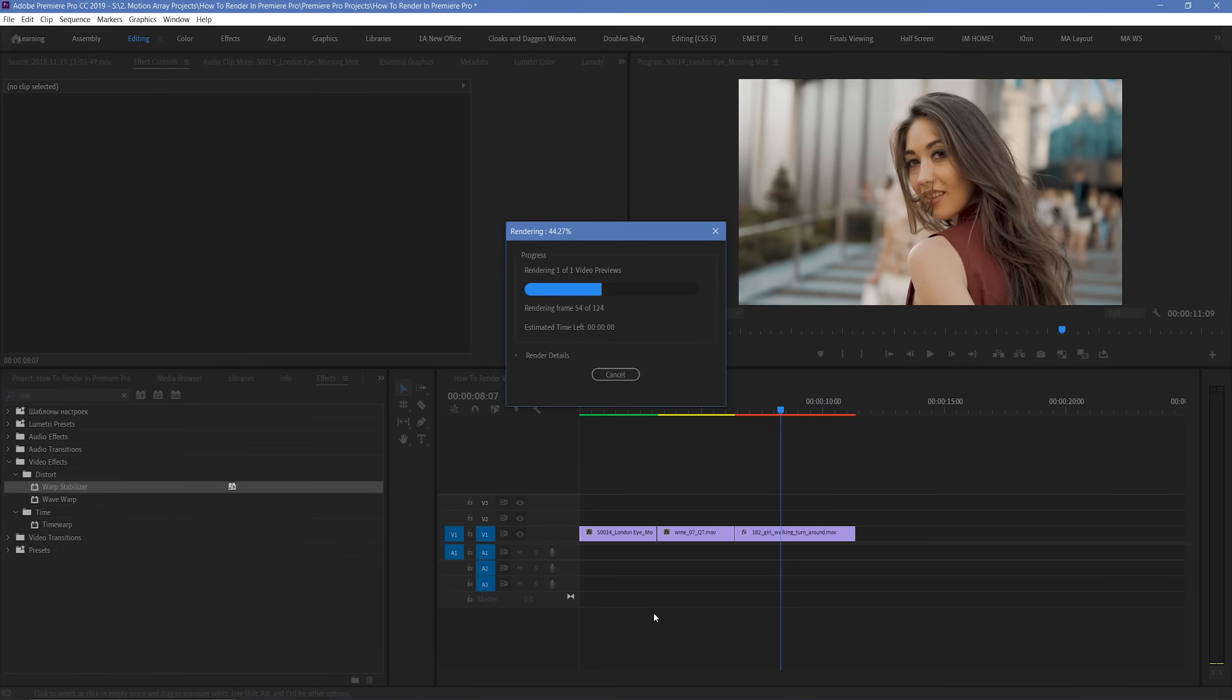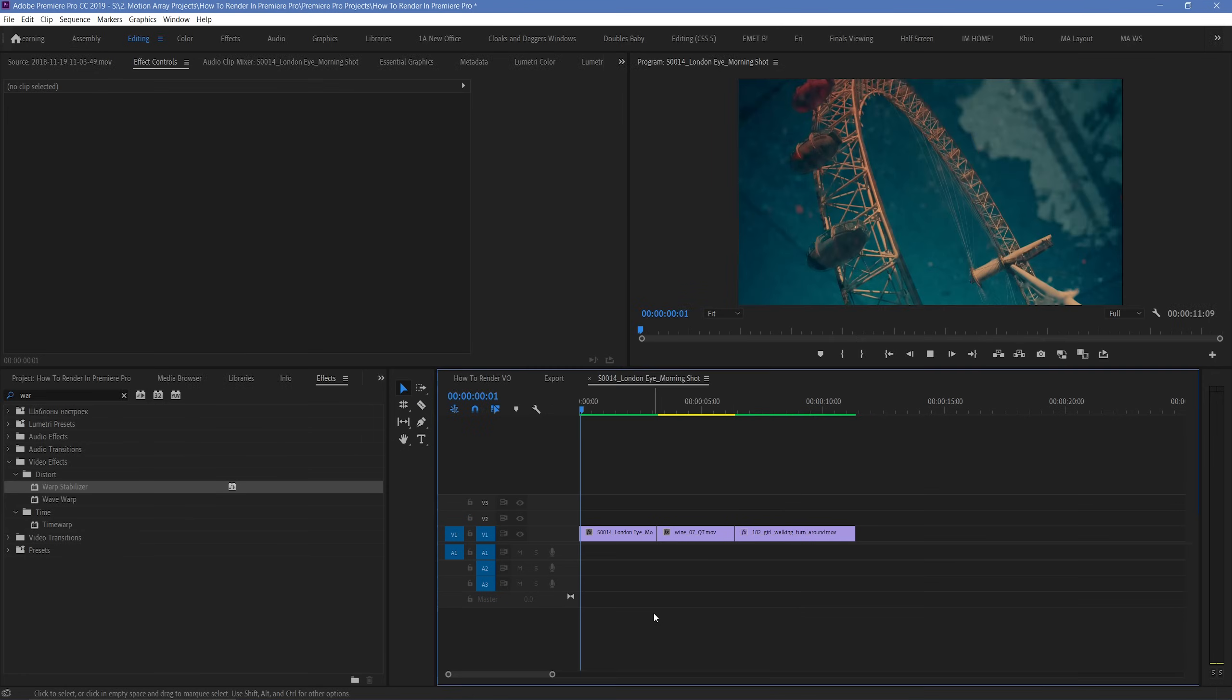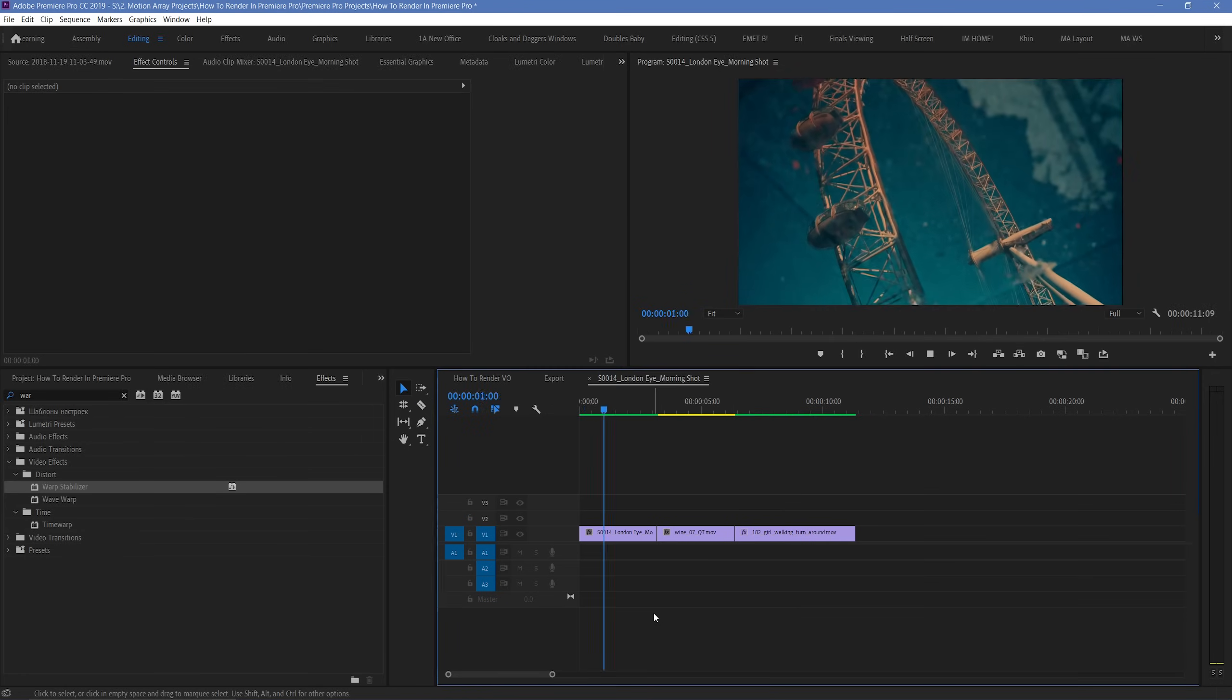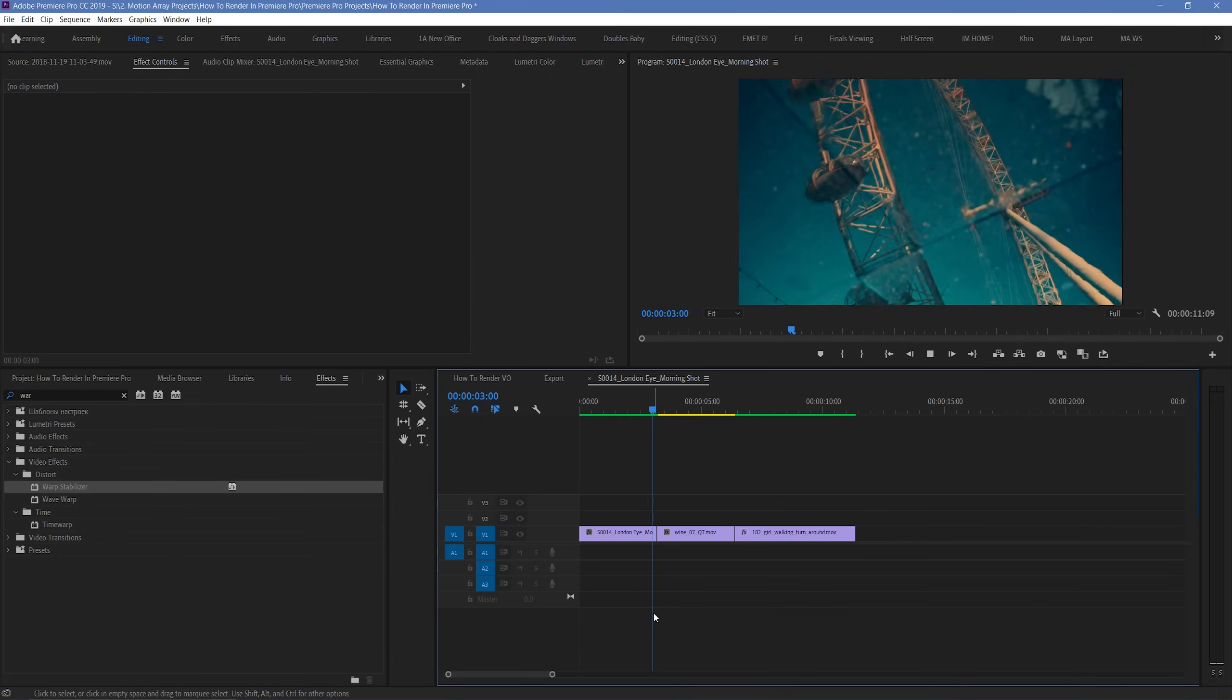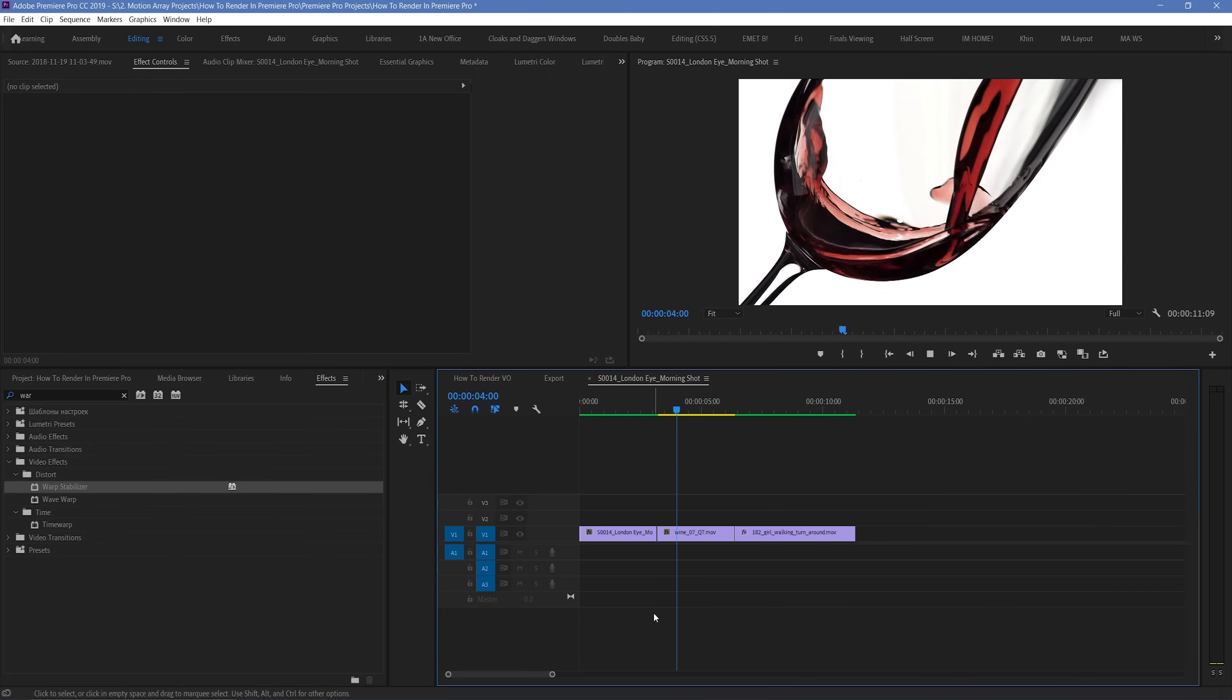If you don't have in and out markers set, it'll just take into consideration literally any red sections on your entire timeline. So, essentially, Premiere Pro is rendering out any sections that have video effects present.